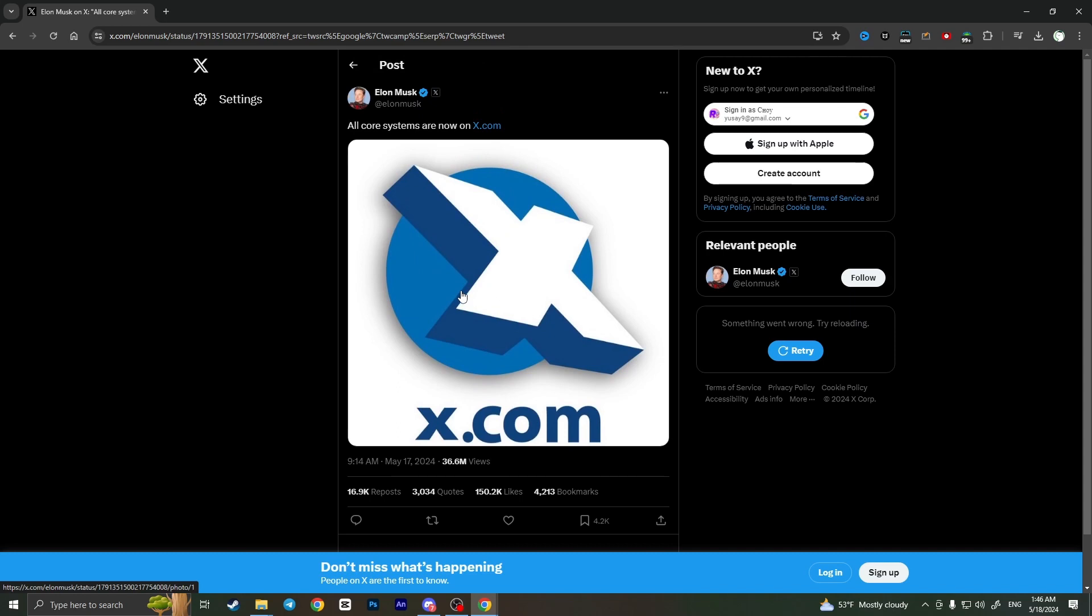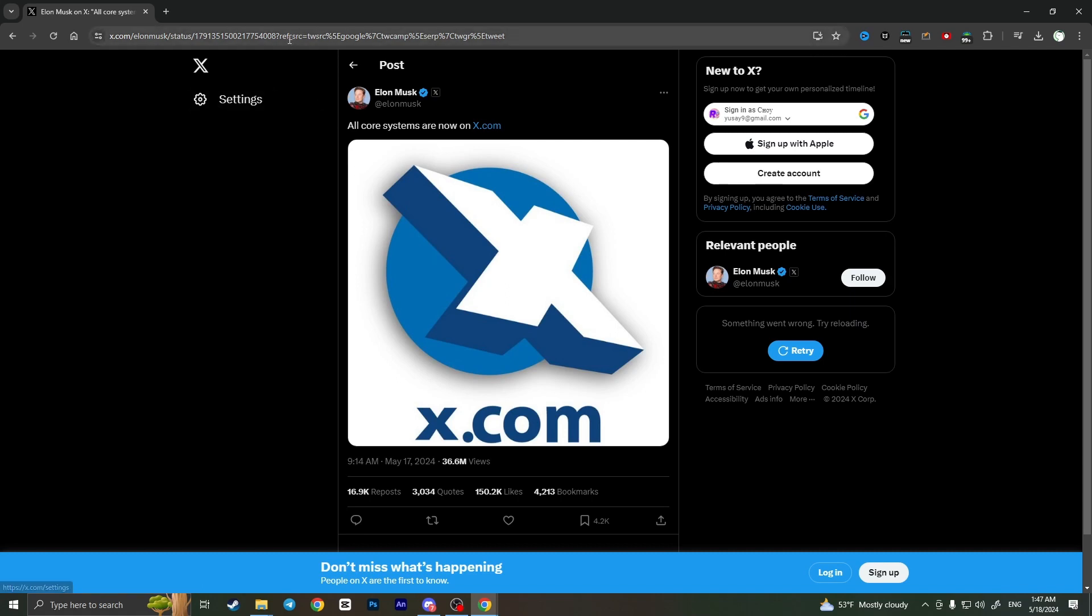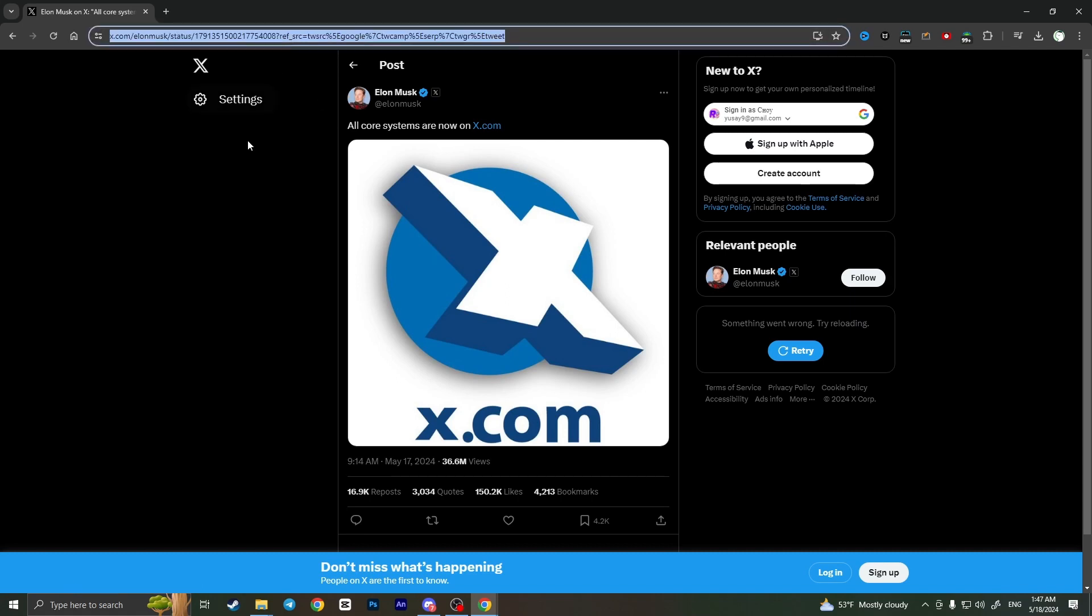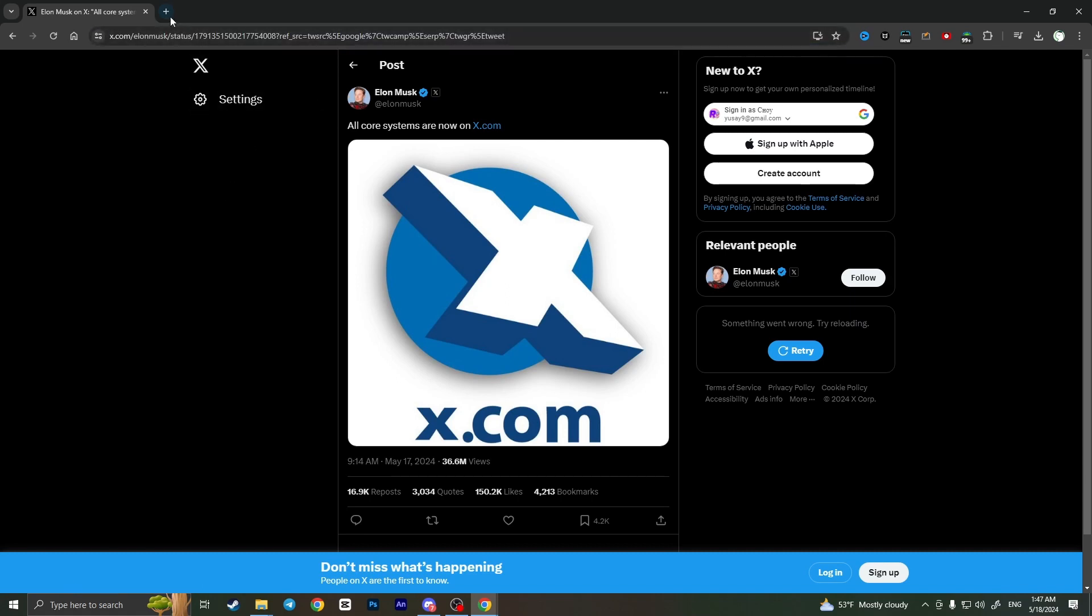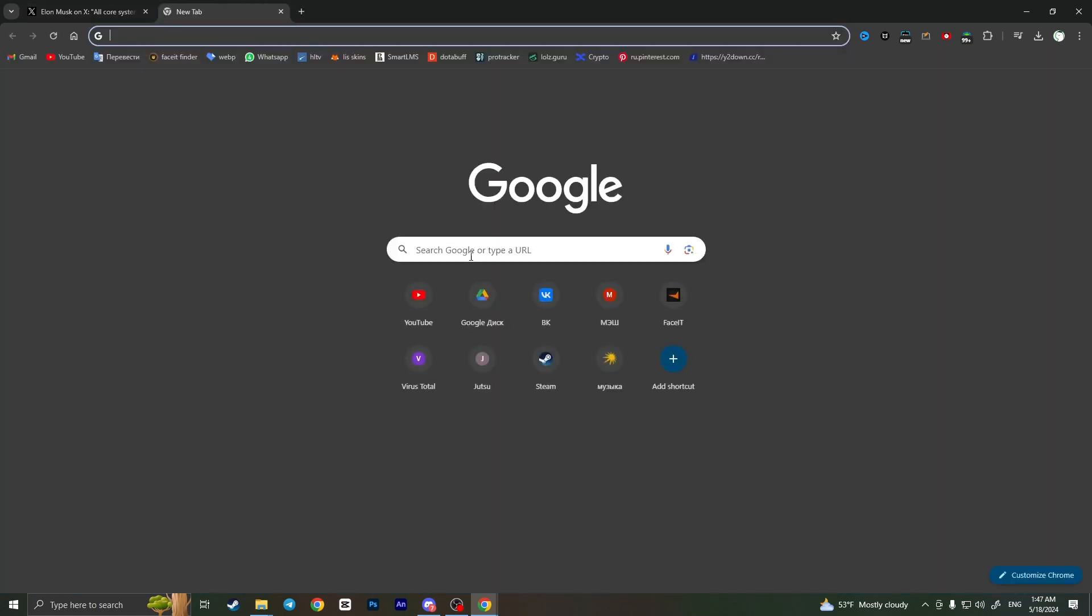But if you have some problems with seeing someone else's tweet and you didn't log into any account on this website, all you have to do is copy a link to this post and then go to this website, publish.tv.